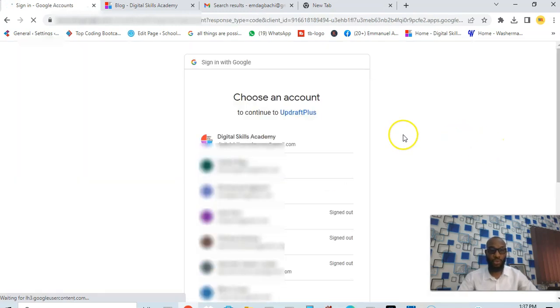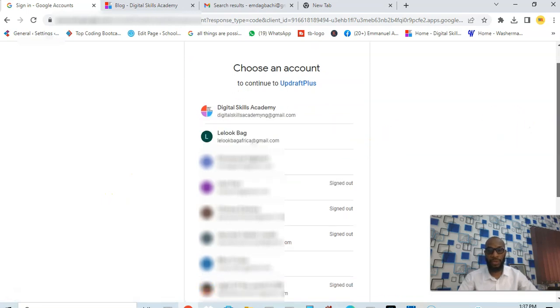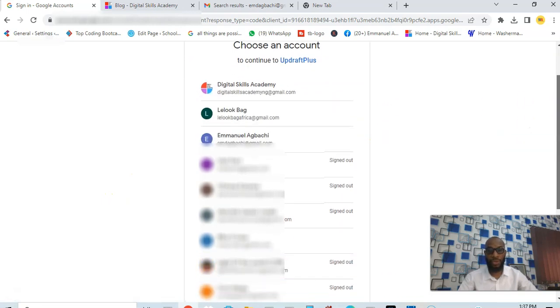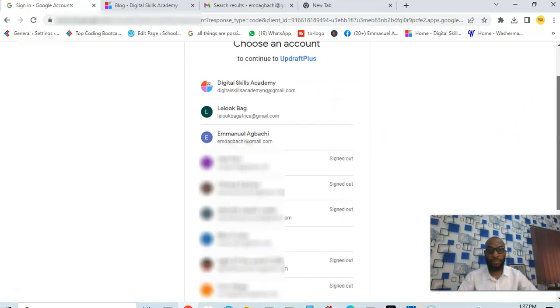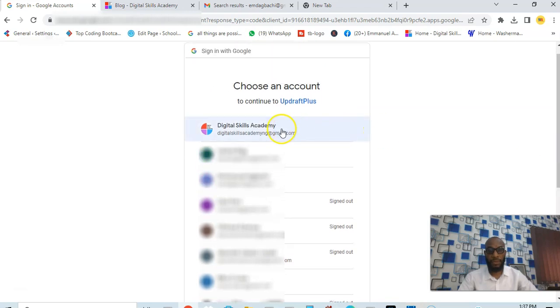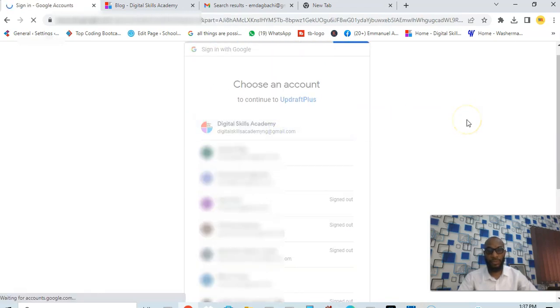This is going to prompt me to choose an account. I have various accounts here so I'm just going to choose one of them. Let's say I choose this one.